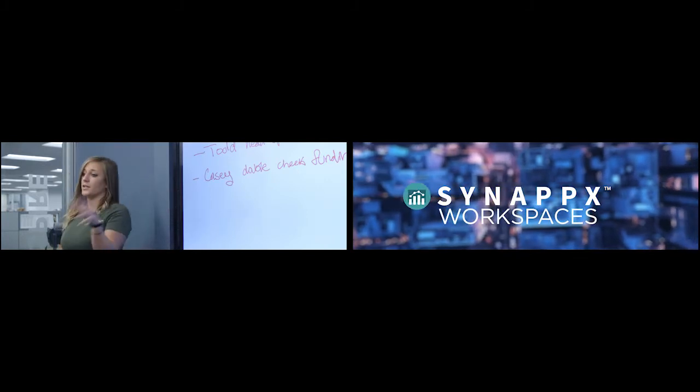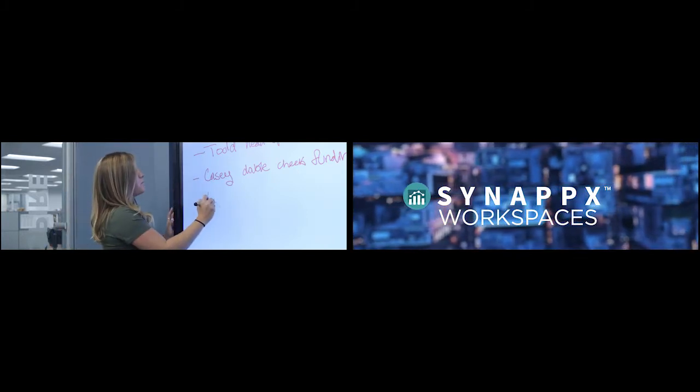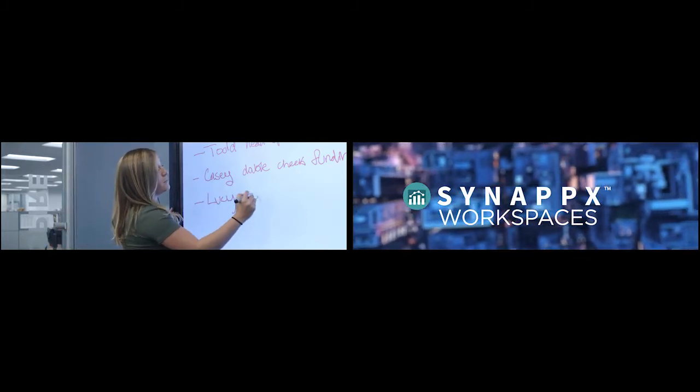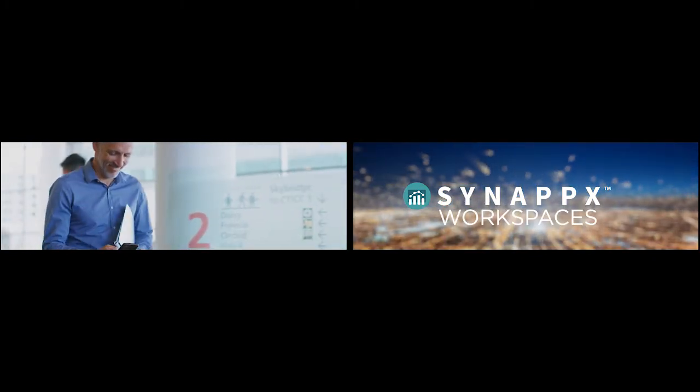All the while, Synapse Workspaces allows you to get smarter about your meetings and meeting spaces by leveraging IoT data collection and powerful cloud-based analytics.